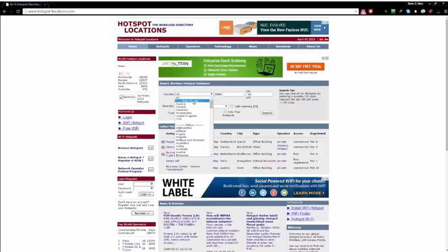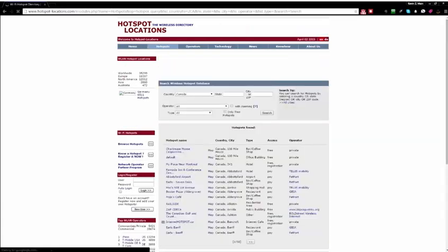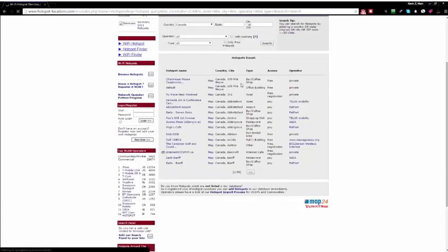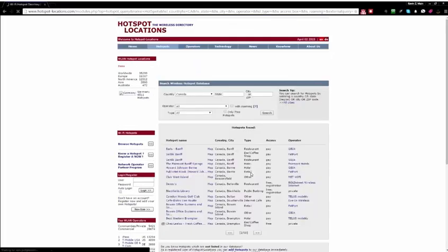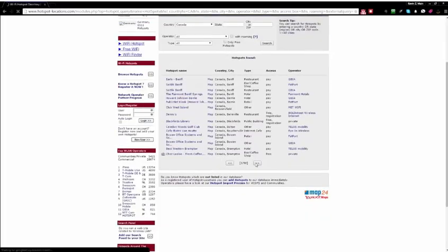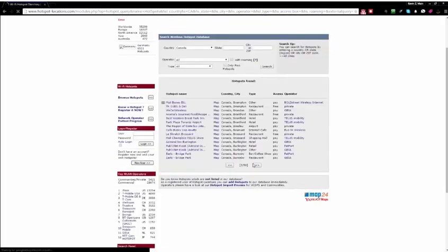So I can search anywhere in the world over here. Okay, so I'm going to just search Canada for ease of use just myself over here. I can see that there's 58 pages of locations here that offer free WiFi.